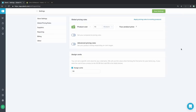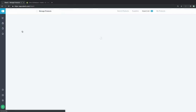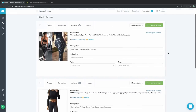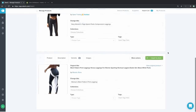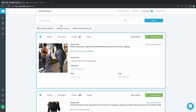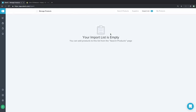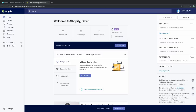Now that we understand the global pricing rules, it's time to get some products into our store. We're going to go back to our import list — we have those three items with their updated titles, descriptions, and images, just as we edited earlier. We'll select all three products, then do 'Import All to Store,' confirm that, and all of a sudden our import list is empty. That's because they have now been moved over to our store and you can find them in your Shopify products.